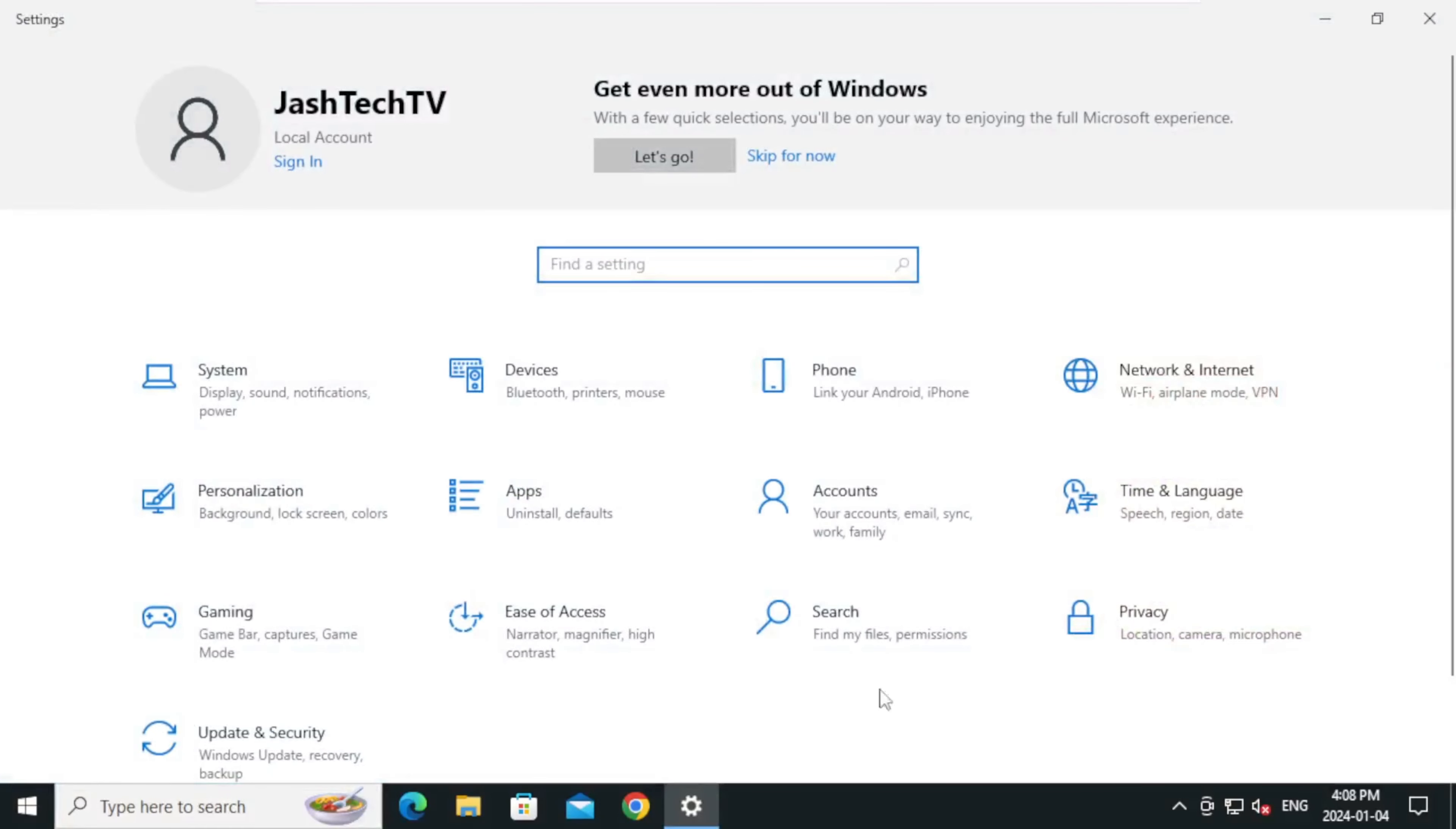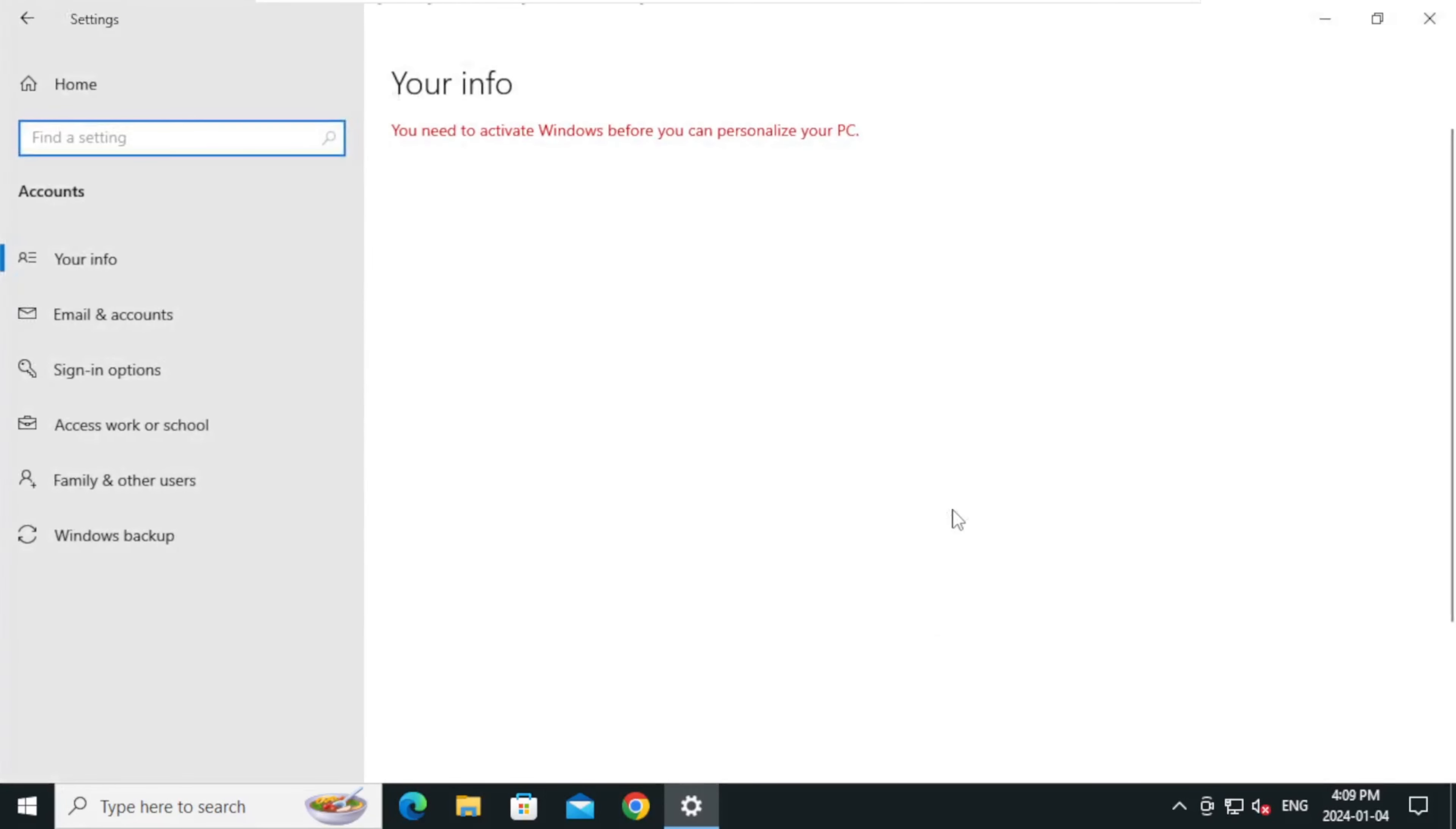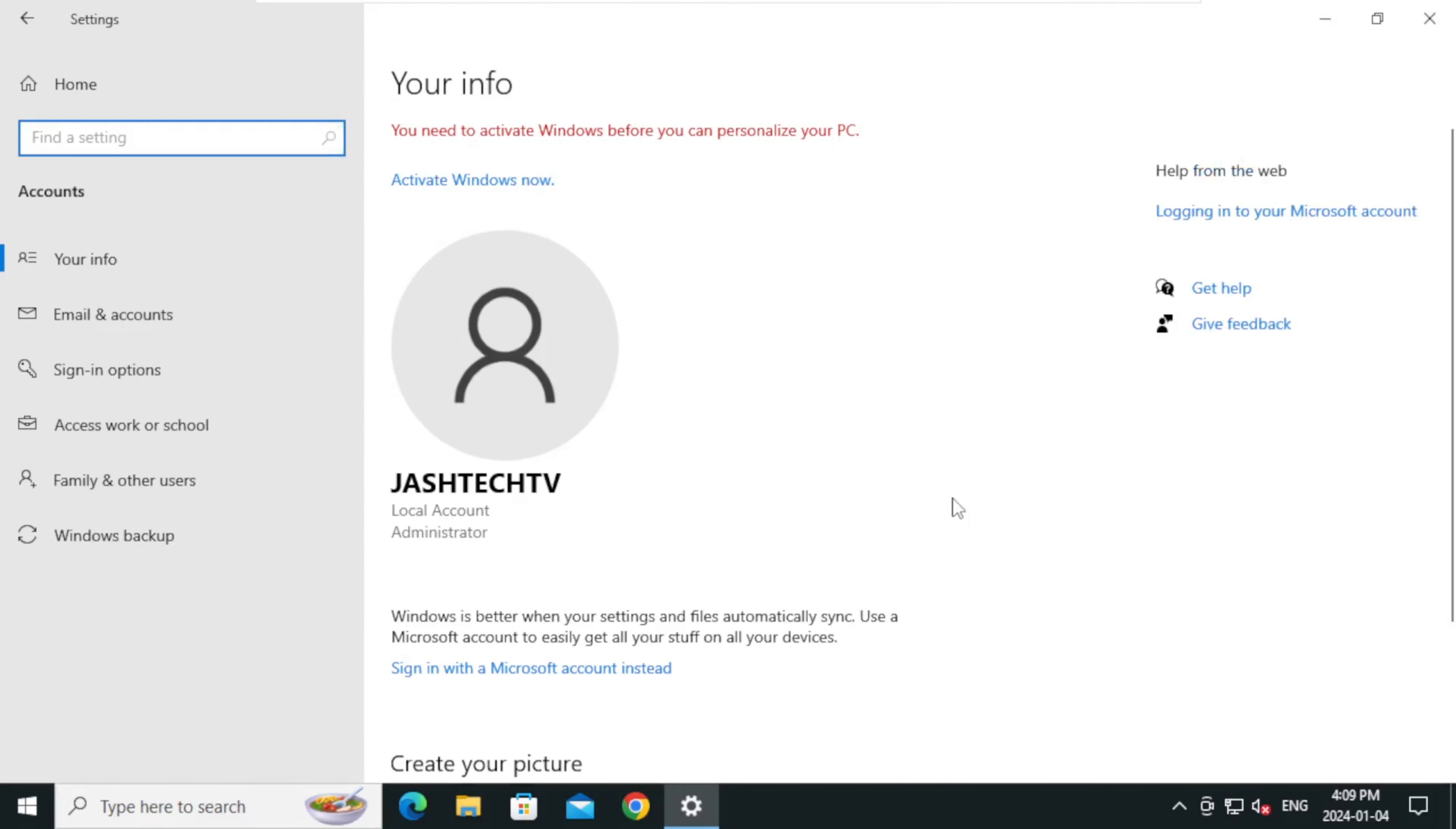Under Settings, click on Accounts. On the left pane, click on Sign-in options.